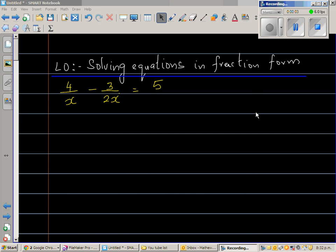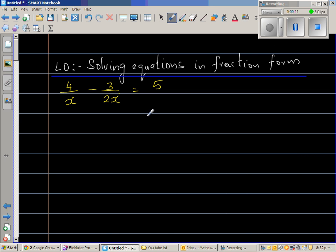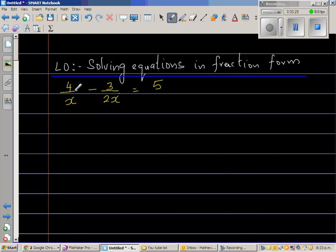Let us look at solving equations in fractional form. Whenever you have a fraction, students get panicky. You don't need to panic just by looking at this equation. You've got an x here and 2x here. The first thing you should know is that denominators have to be the same.